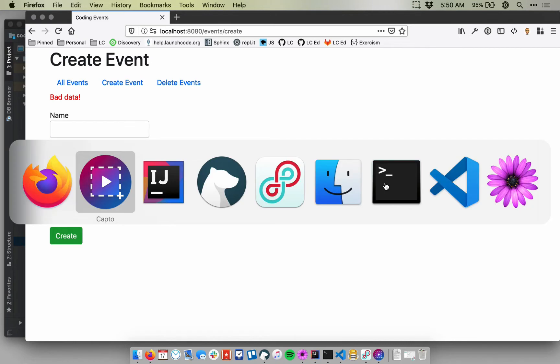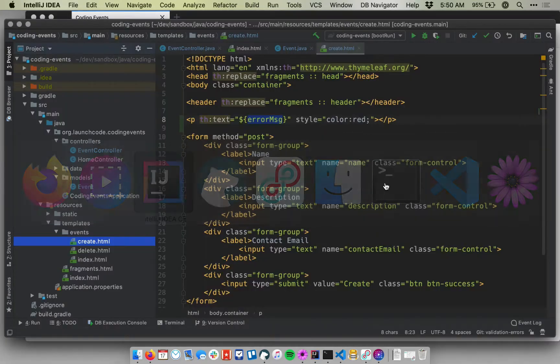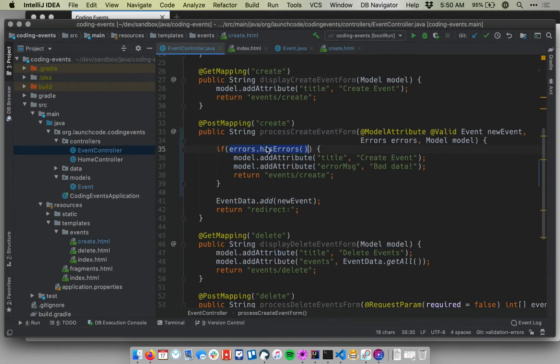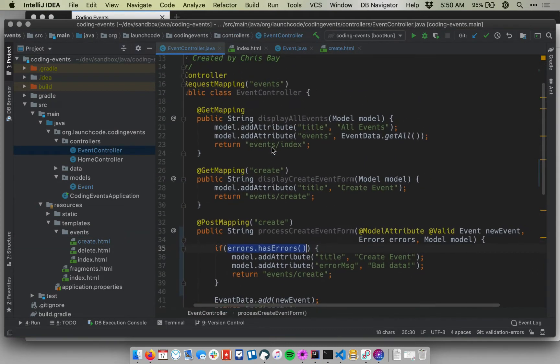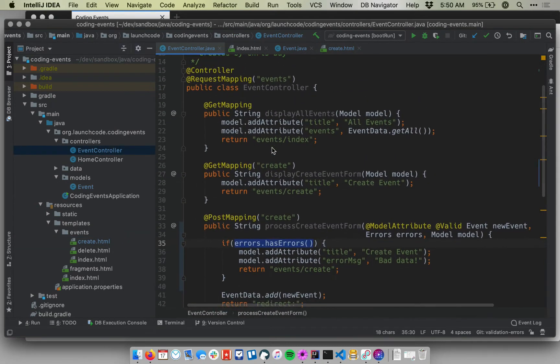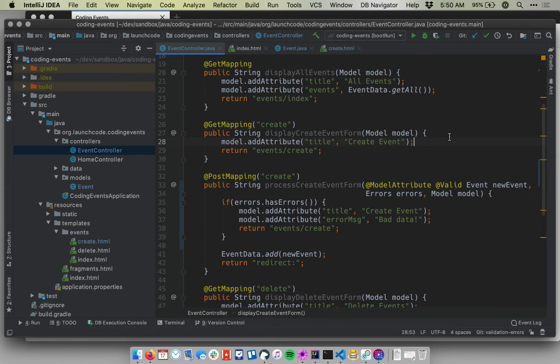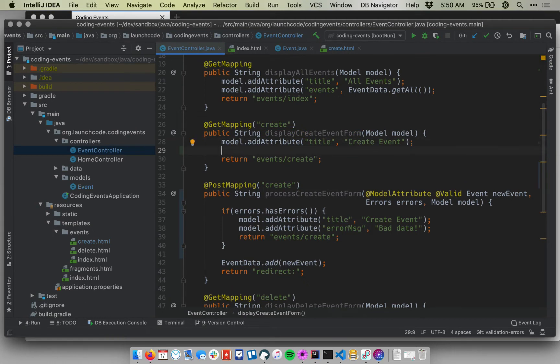So to do this, let's go back to IntelliJ. I'm going to do a couple of things. One is I'm going to start my controller, and I'm going to do something that looks a little odd but will make more sense once we see how this all ties together. I'm going to go to the display create event form, and I'm going to do something that will seem unusual.